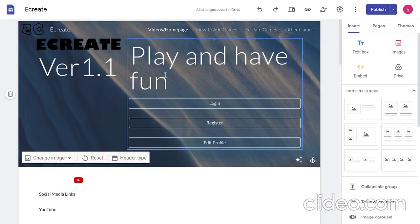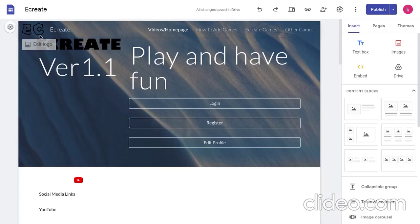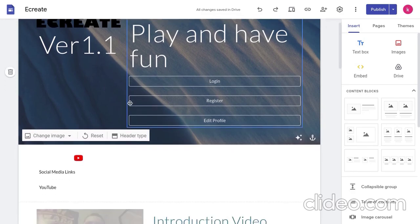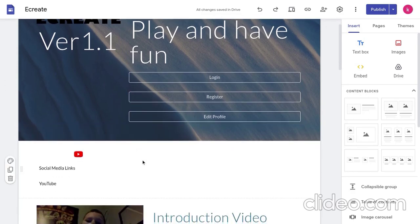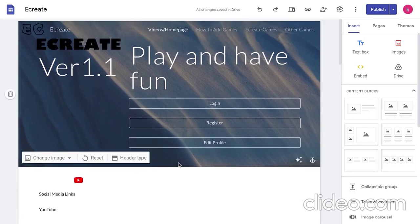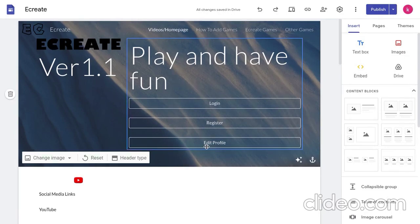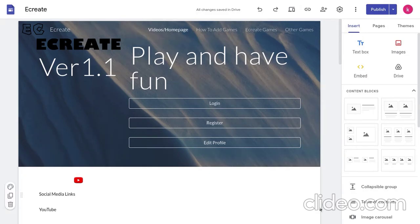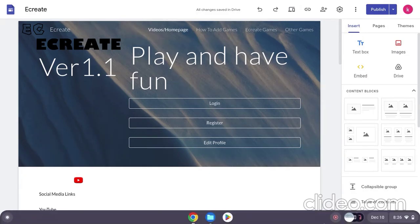I just added a new feature to my website eCreate. If you guys don't know what eCreate is, it's basically a website where you can make your own games and have fun. So, the new feature is how to add games and I'm going to teach you to do that today.